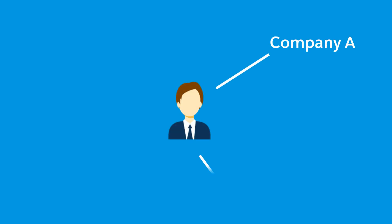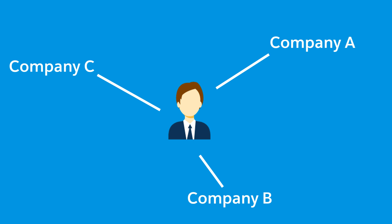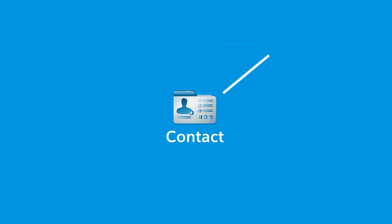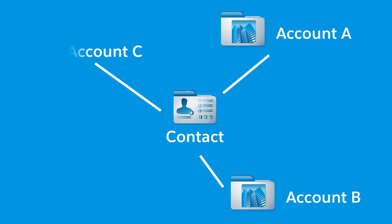People often work with more than one company. A business owner might own more than one company, or a consultant might work on behalf of multiple organizations. That's why it's important to allow your sales reps to relate a contact to more than one account.